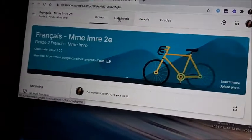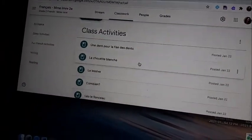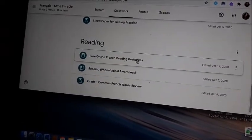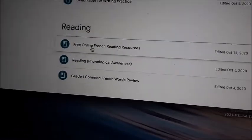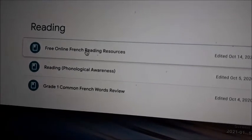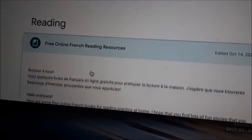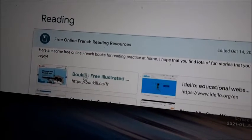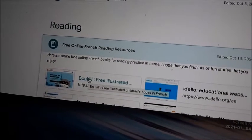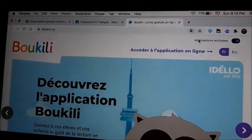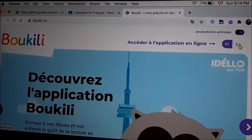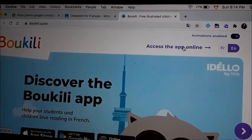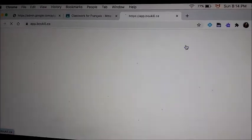Go to classwork and you will go into the reading free online French reading resources. You click on it and here is Bukili — the first one — so you click on Bukili. Then you can click on English here to access the application online, so you click on this.